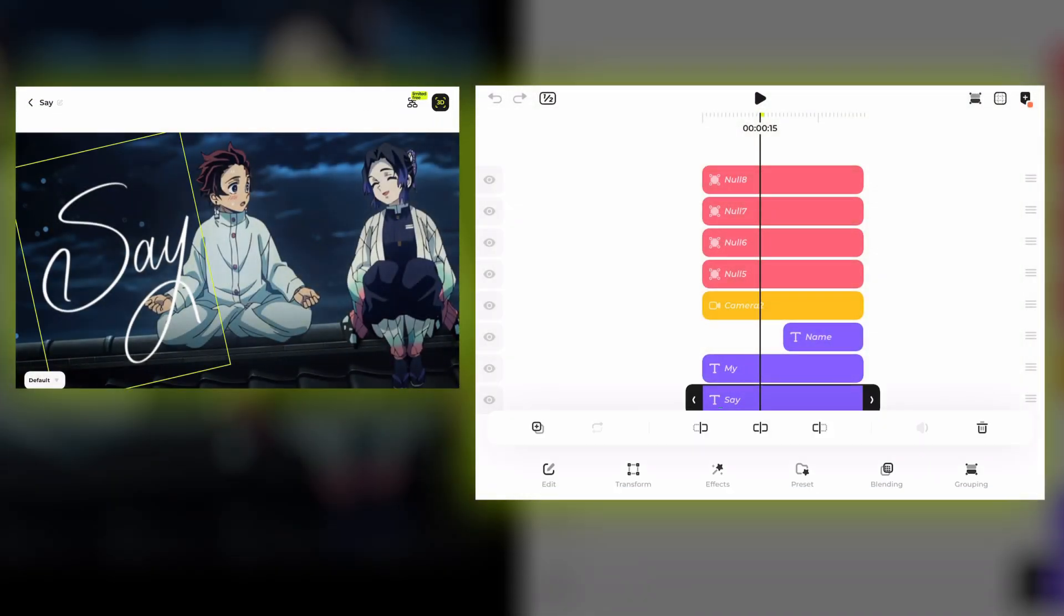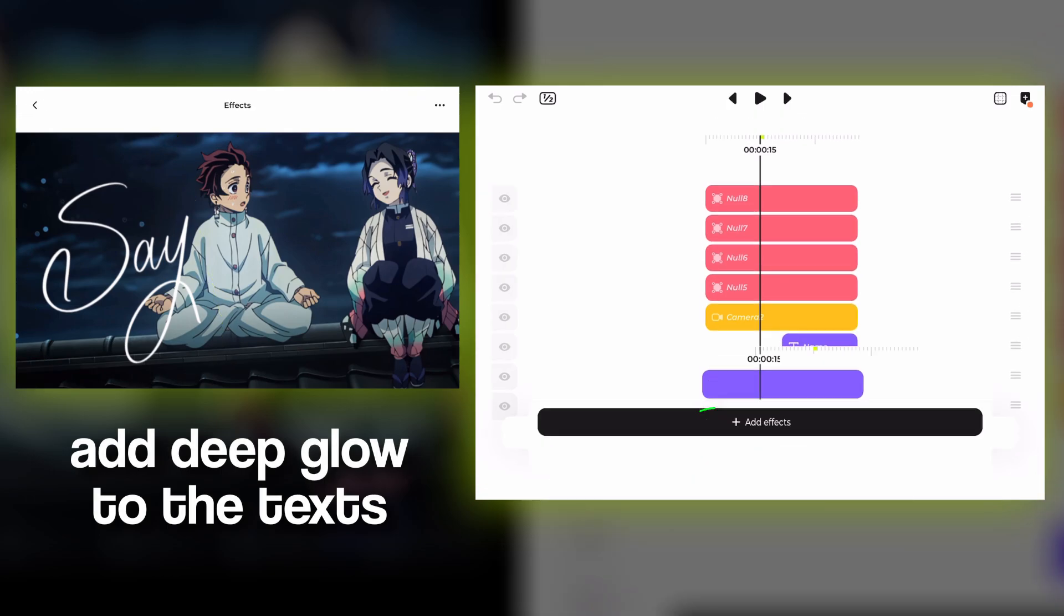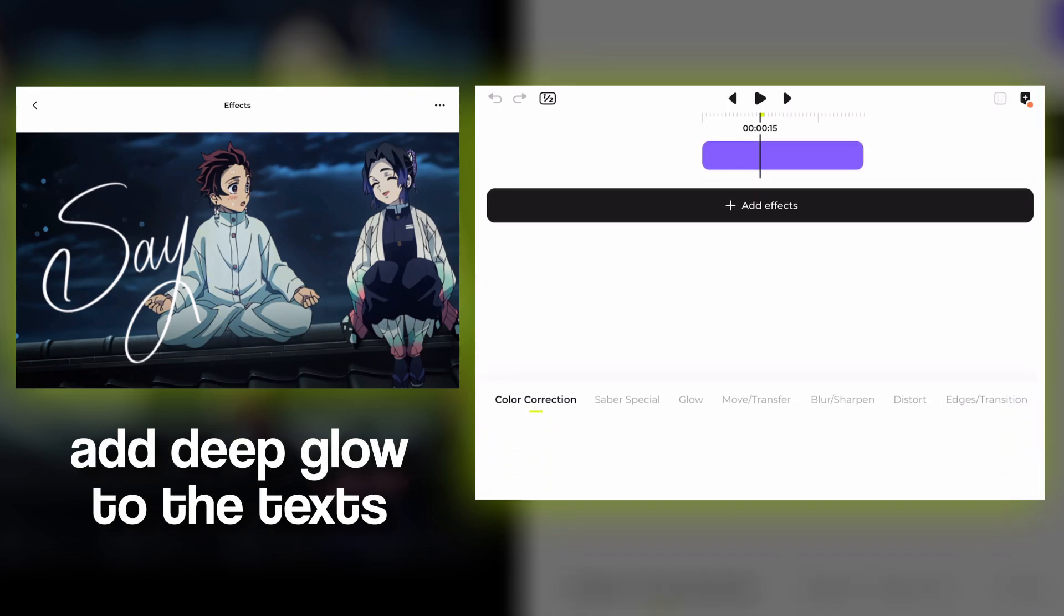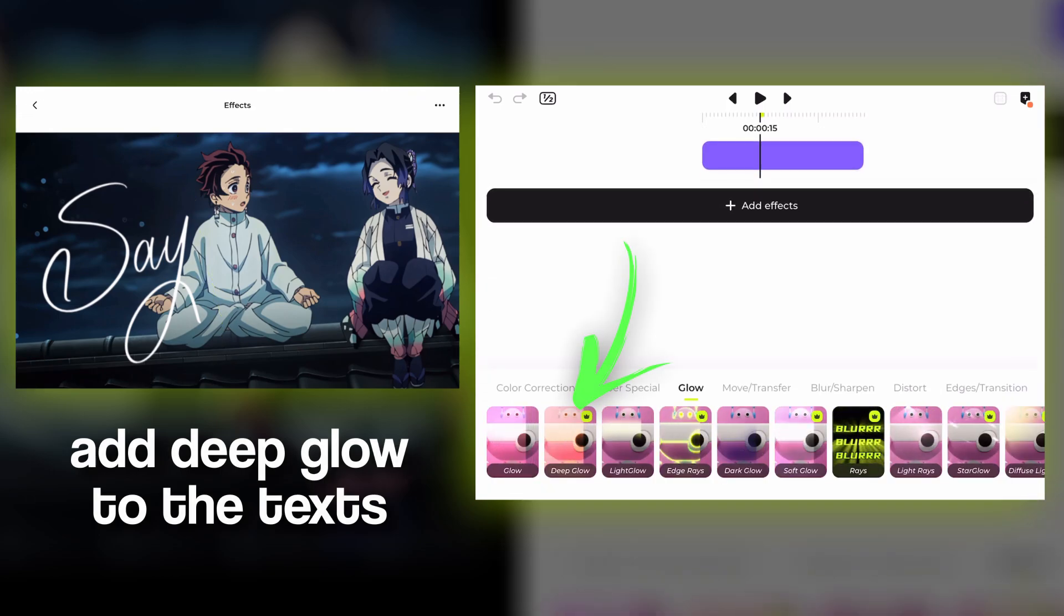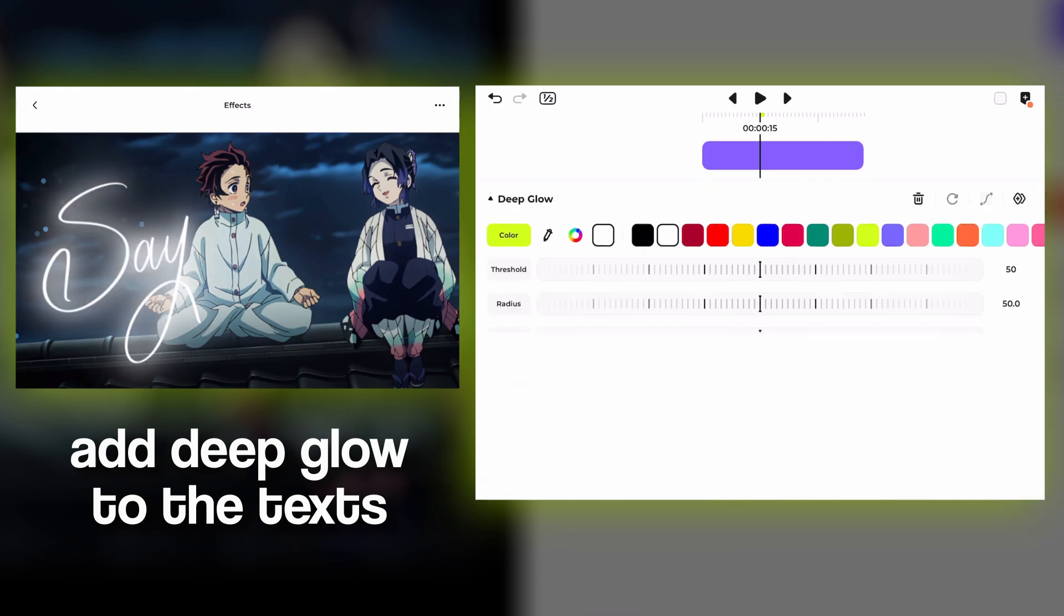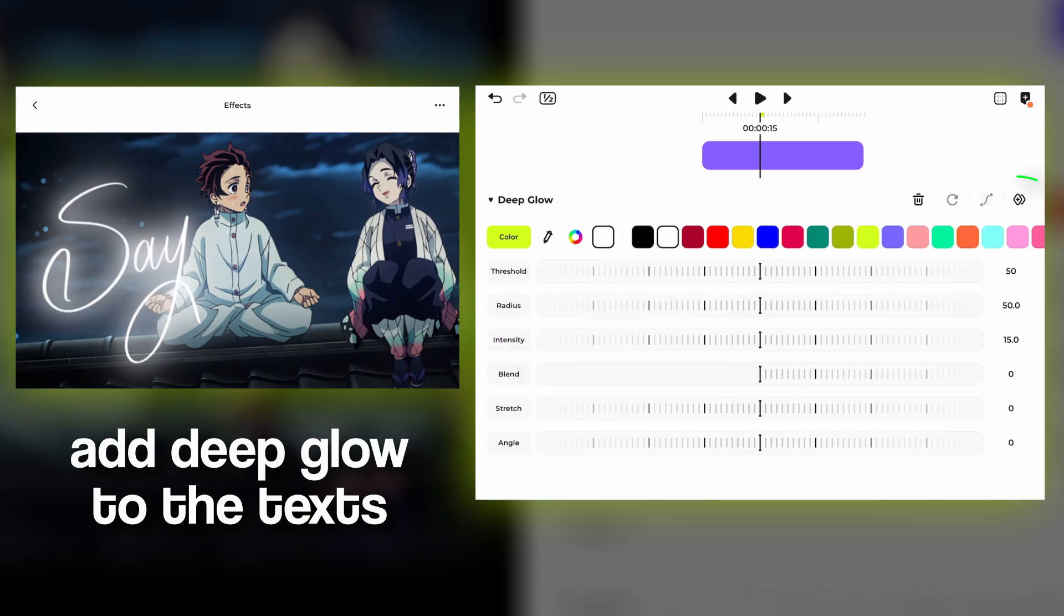Now let's add some color to the scene by applying deep glow to each text layer. You can choose any color you want.